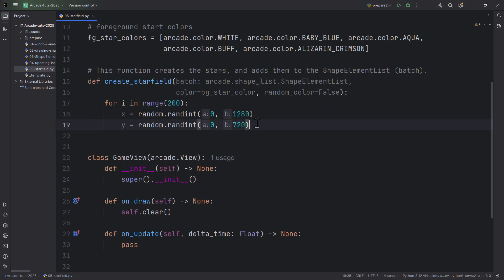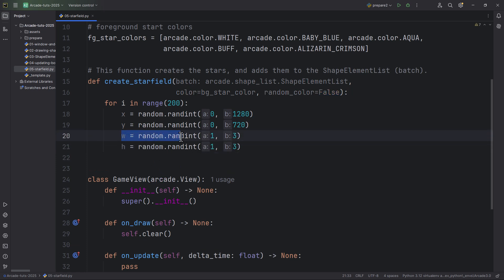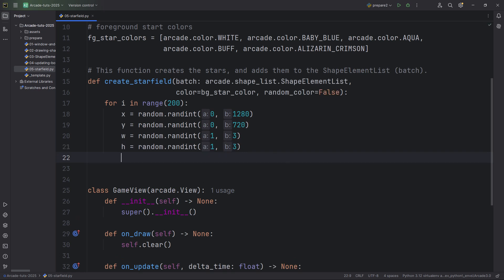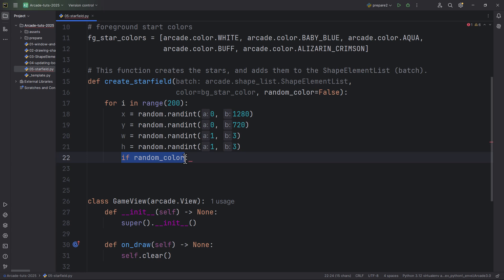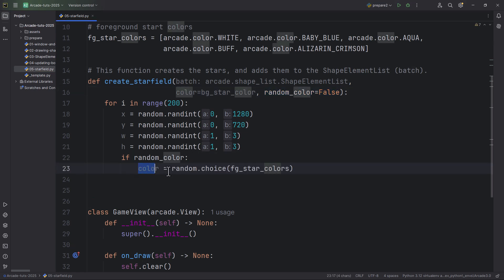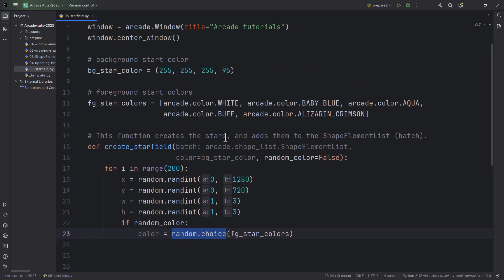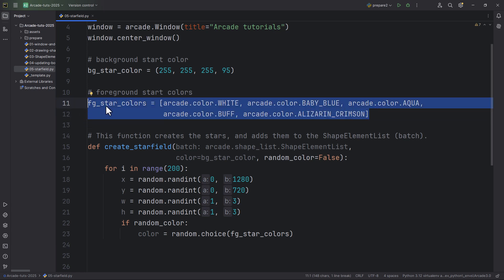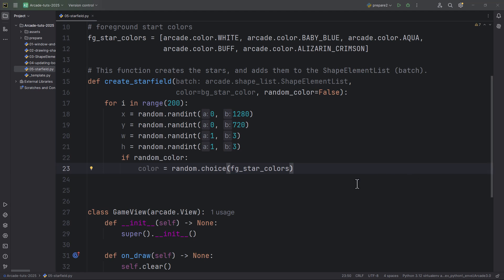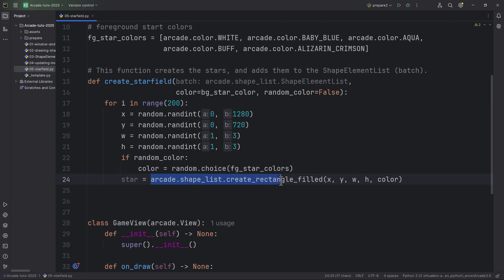The width and height of each star will be random.randint(1, 3) — you can change the star size here to something like 1 and 5 or 1 and 10. If random_color is set to True, the color will be set to random.choice of the fg_star_colors list. Then we create the star with arcade.shapelist.create_rectangle_filled at the x, y position with the given width, height, and color, and append it to the batch.